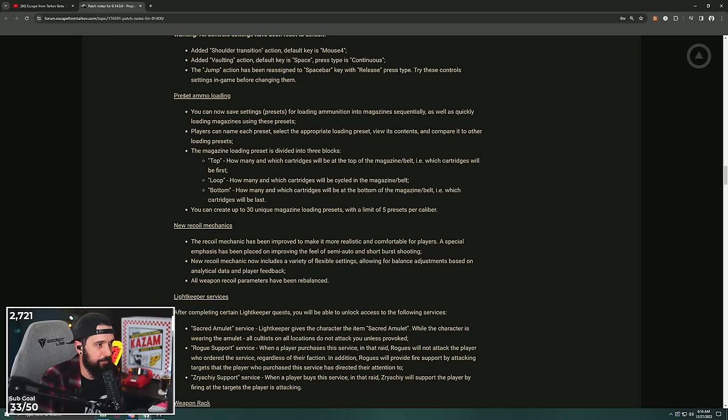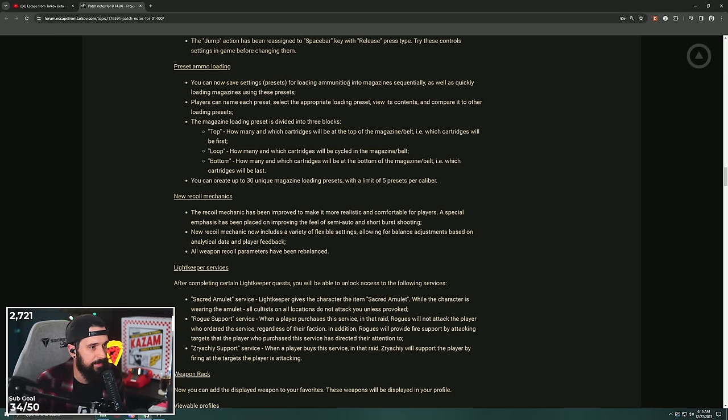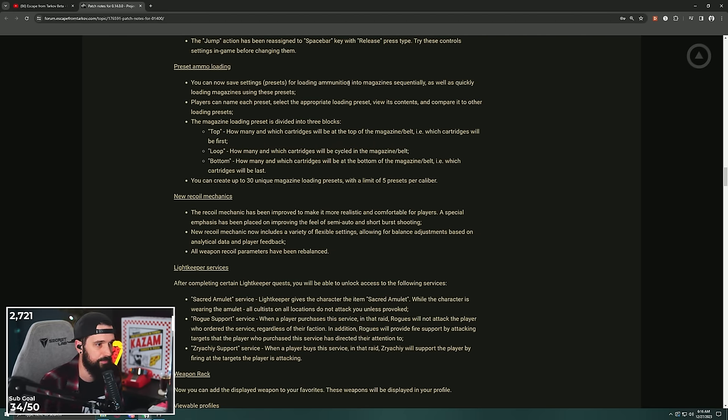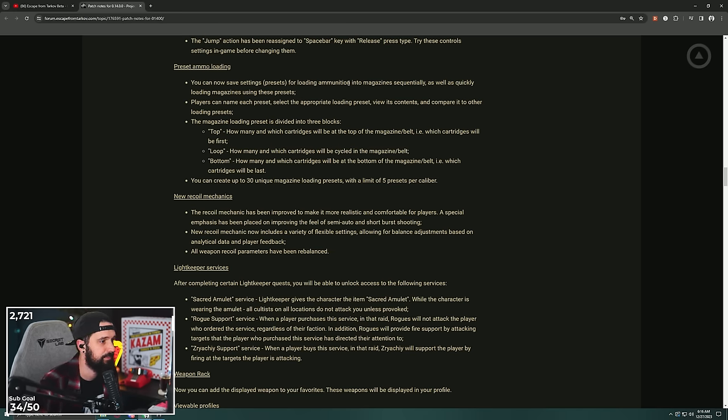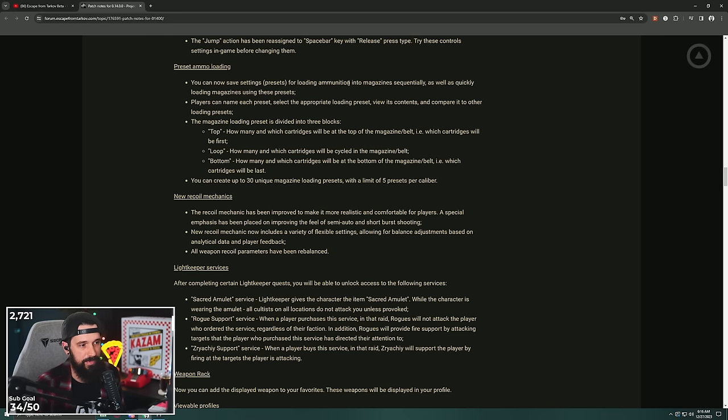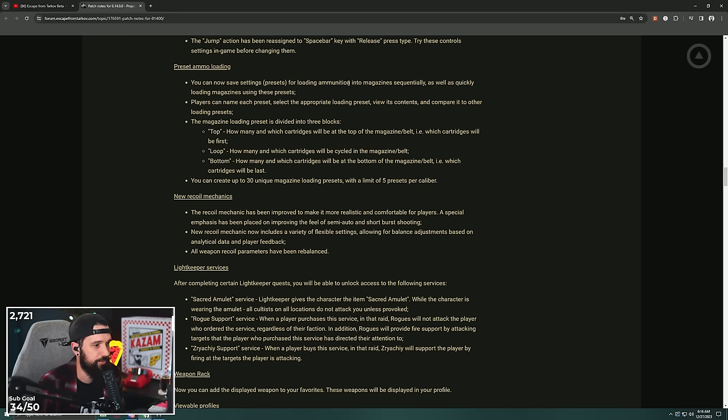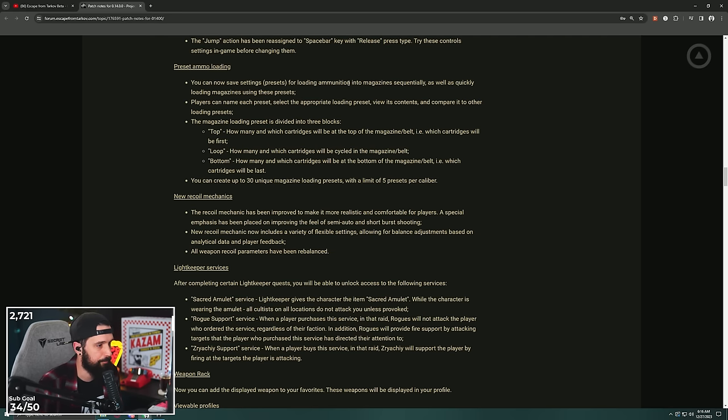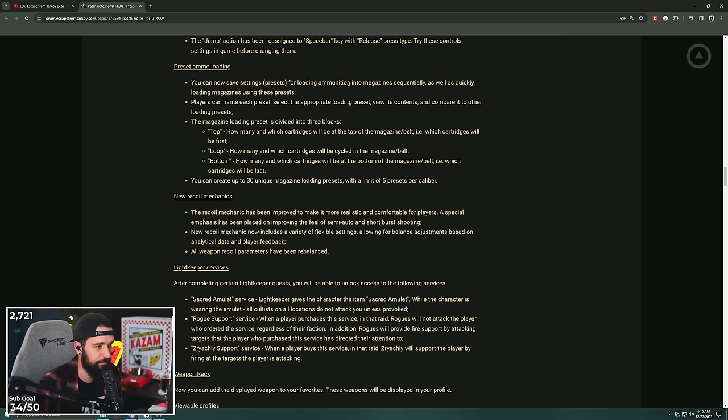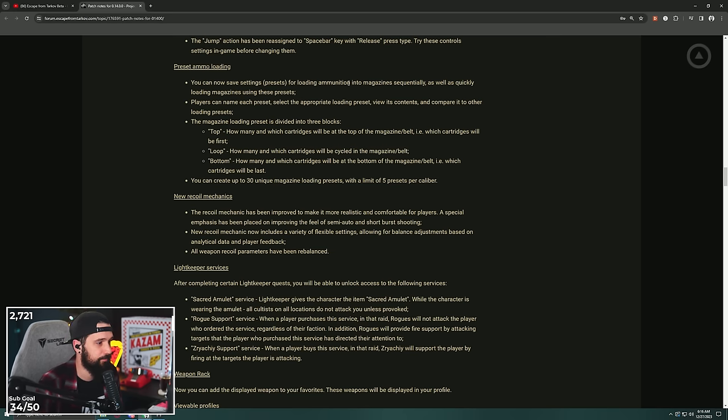Preset ammo loading: you can now save setting presets for loading ammunition into magazines sequentially, as well as quickly load magazines using these presets. Players can name each preset, select appropriate loading preset, view its contents, compare it to other loading magazines. The magazine preset has been divided into three blocks: top (how many and which cartridges will be at the top of a magazine, i.e., which cartridges will be first), loop (how many and which cartridges will be cycled into the magazine belt), and bottom (how many and which cartridges will be at the bottom of the magazine belt, which cartridges will be last). You can create up to 30 unique presets with five presets per caliber. This is kind of cool. This is one of those things where I don't know that I'll use it, but why not have it in the game, right?